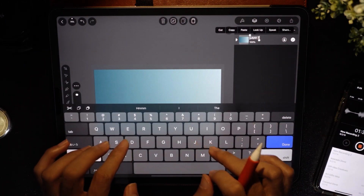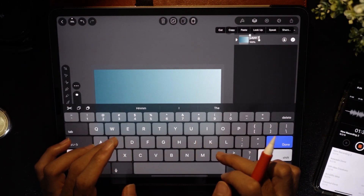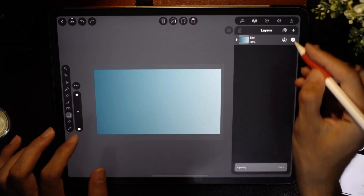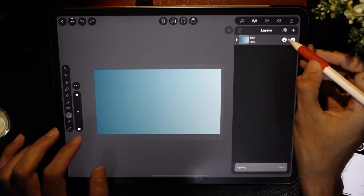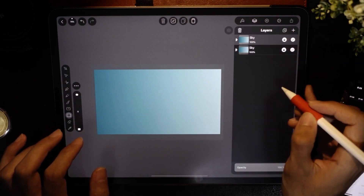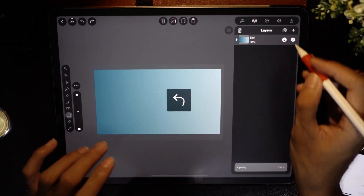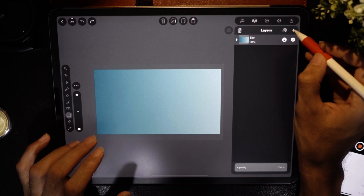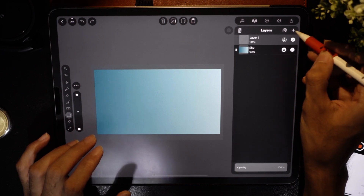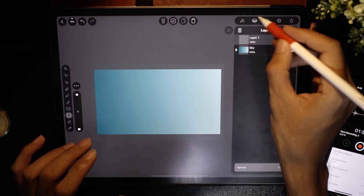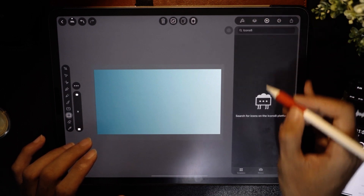That's done — that is our first layer. I'm going to rename it 'sky' and lock it. Now let's add the next layer by tapping the plus button.